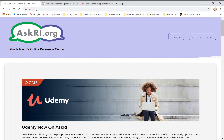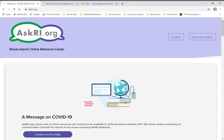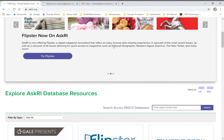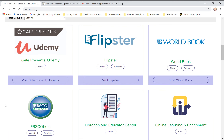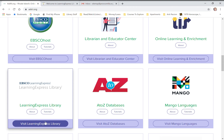We're going to be going on askri.org today to get ready for our high school entrance exam. Go to askri.org, scroll down to the 'Explore AskRI Database Resources' on the left-hand side — right here it says 'EBSCO Learning Express Library.' Click on that.